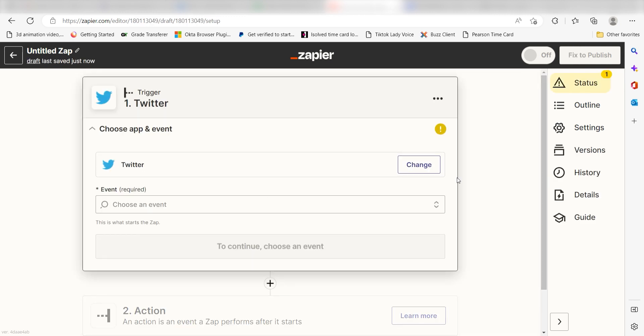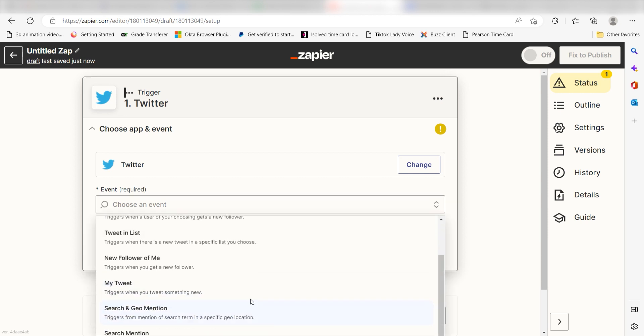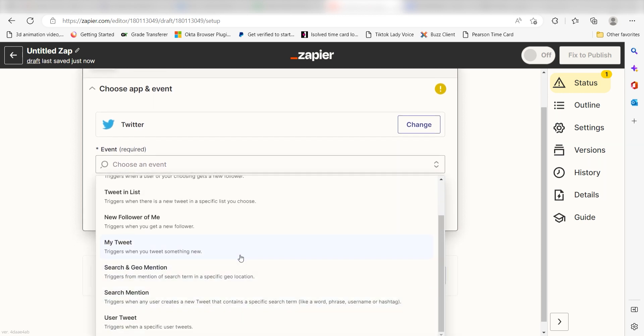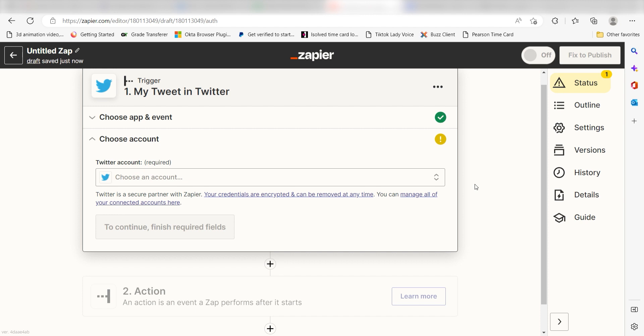The trigger screen will then pop up. I should click My Tweet as my event and then click Continue. Setting this as the trigger means that anytime Twitter sees that I've created a new tweet, it's going to run this workflow.